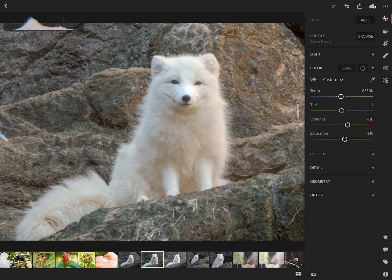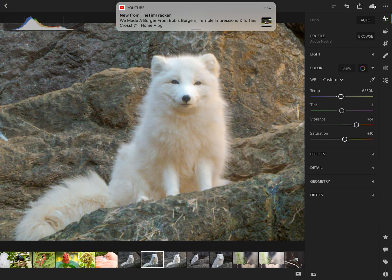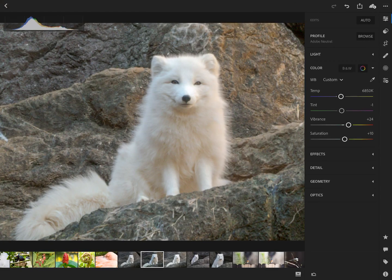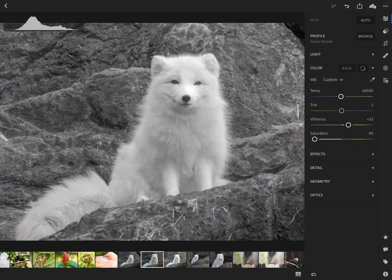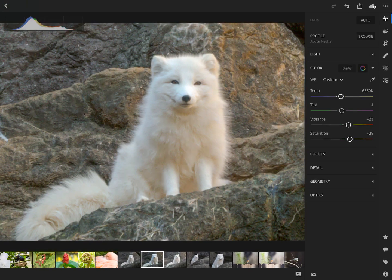You can work with the tint as well — all these sliders work the same way, just drag them, and to reset just double tap. Vibrance is something like saturation — it will increase colors in areas that aren't completely saturated, so you can change your vibrance based on personal preference. With saturation, if you pull it over it's way too much; pull it down and it's almost black and white. I just look at something that looks good and then move the slider back and forth a little bit.